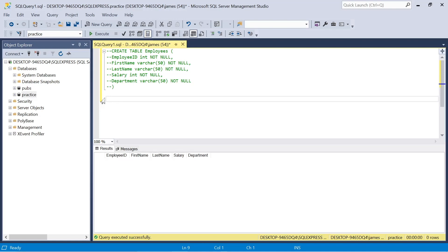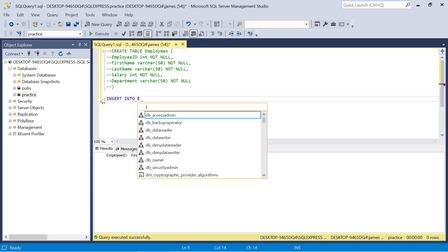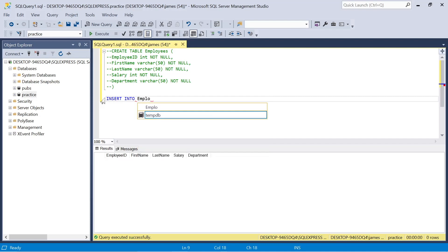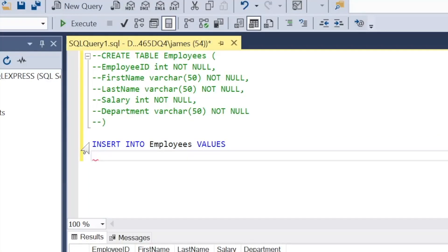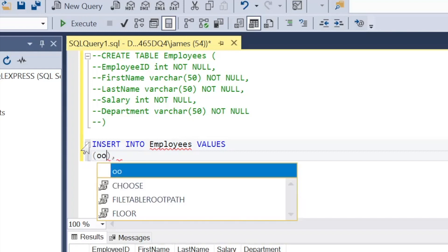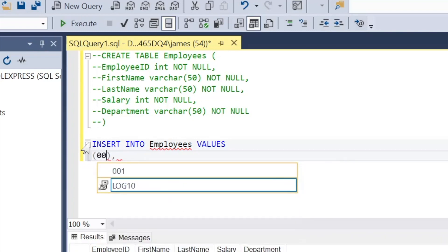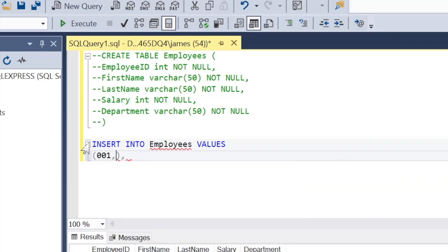So now we're going to move on to actually inserting data into our table using SQL. The syntax for this is fairly simple. We want to use insert into our table name which is employees and we need to add values. Now we're using T-SQL, Microsoft's SQL extension. This syntax might vary depending what system you're in if you're in MySQL, PostgreSQL, but we're focusing on SQL Server and using SSMS as an interface.